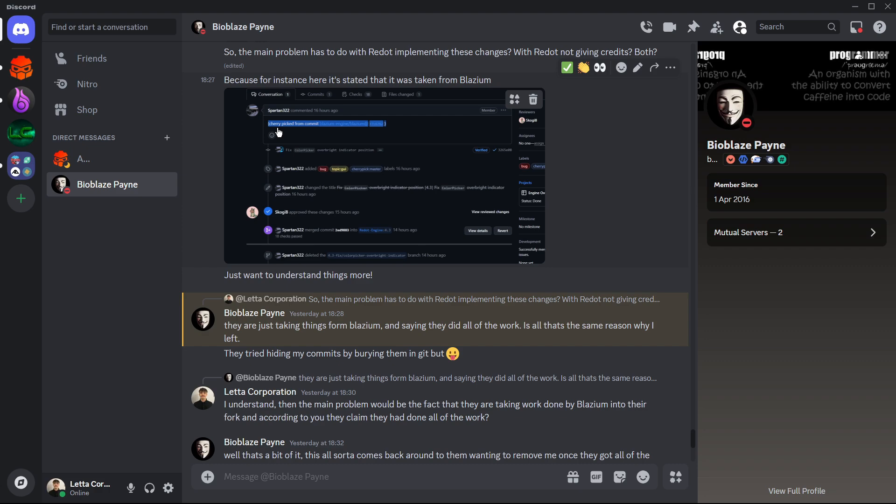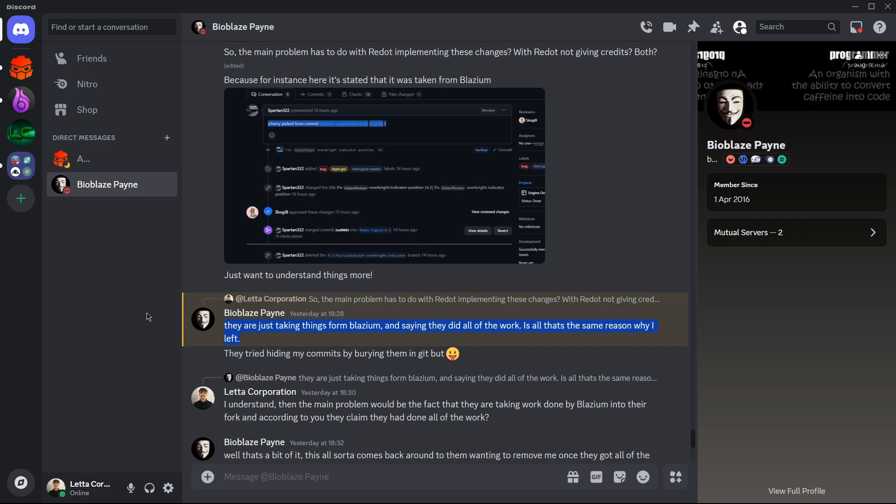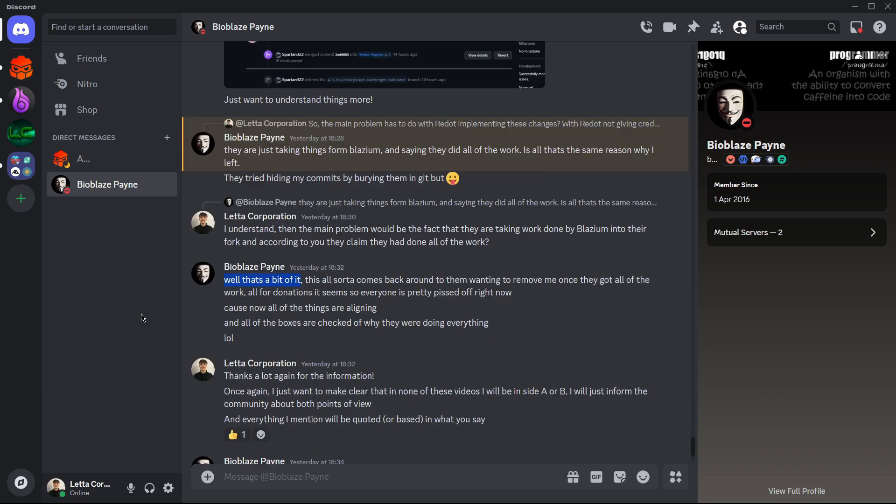And basically here, this is what he is stating. So he basically thinks that they are just taking things from Blasium and that then they are saying that Redot has done all the work when they are copying and pasting the commits. They are taking those commits that the Blasium team have done, and well then he actually confirms this.